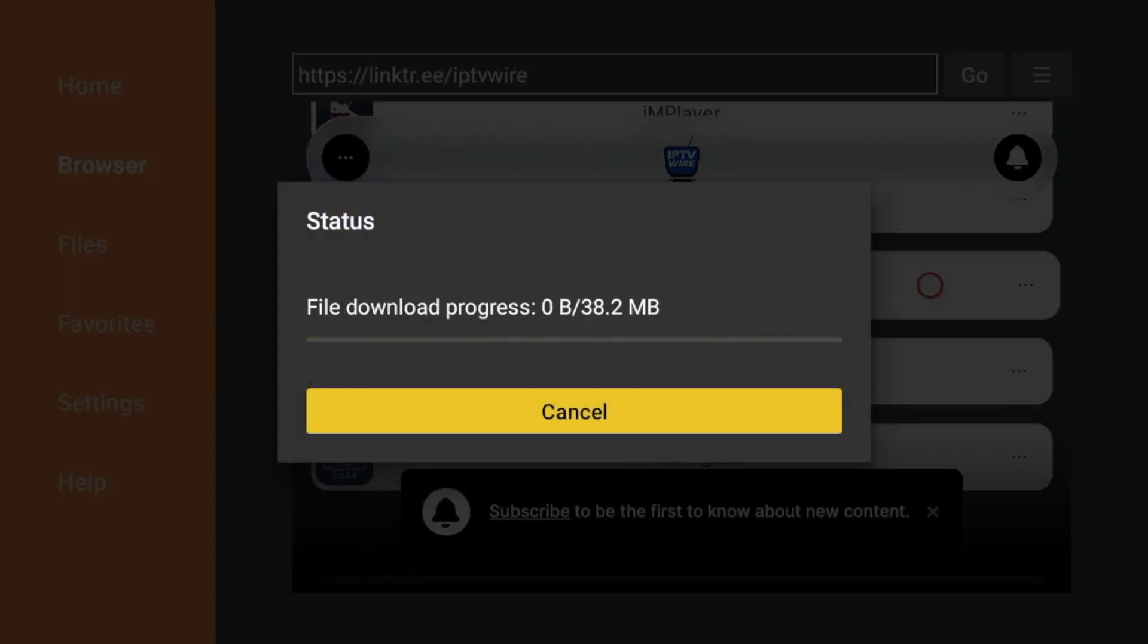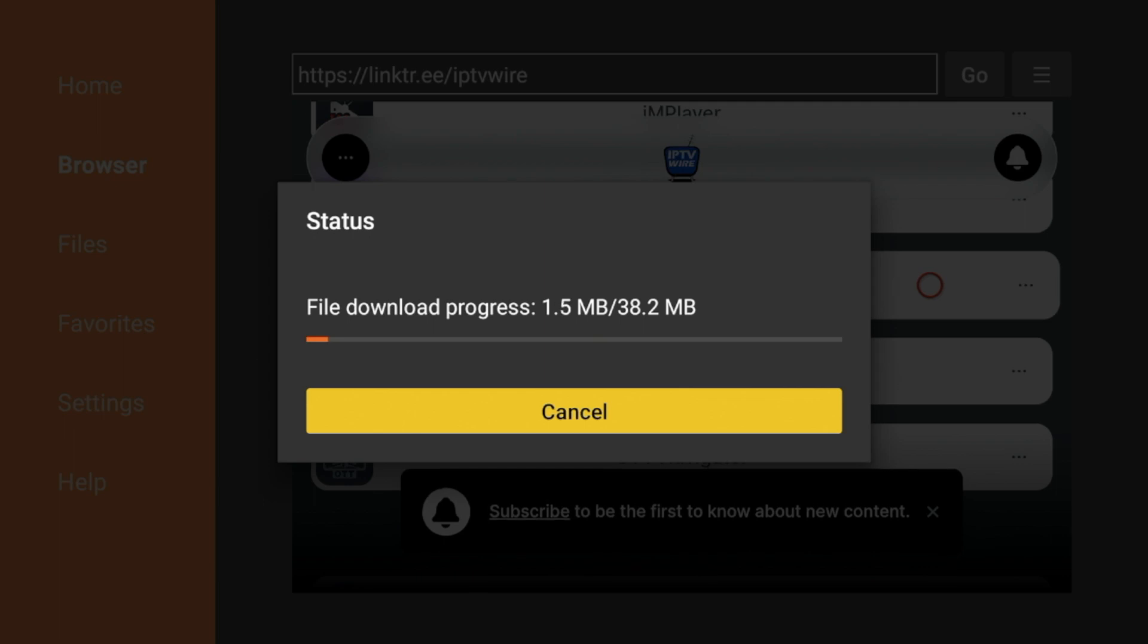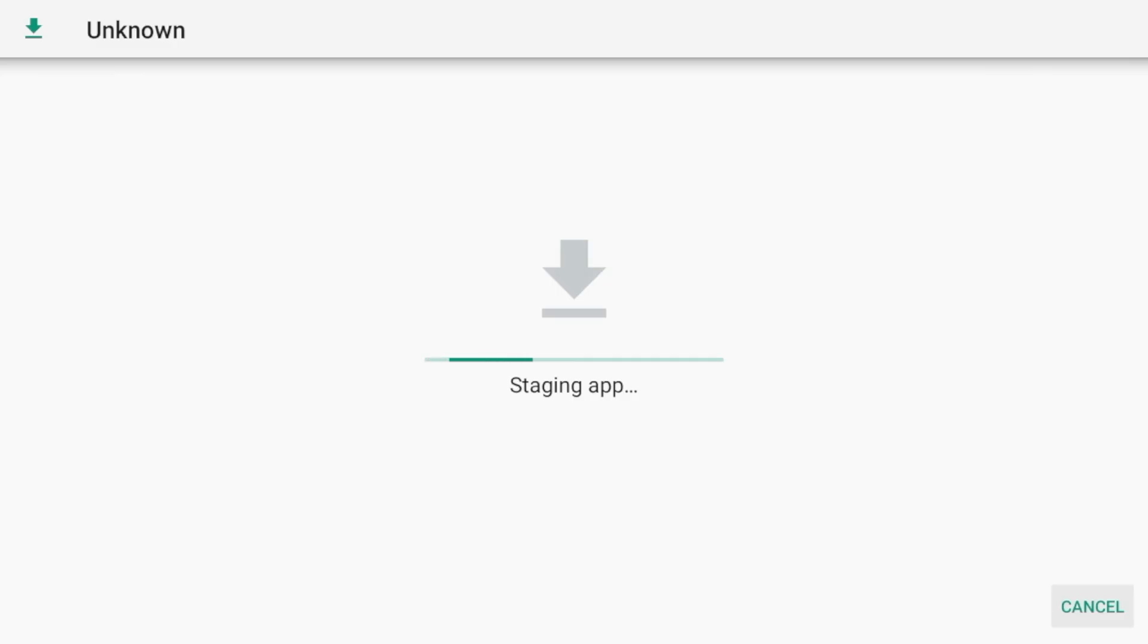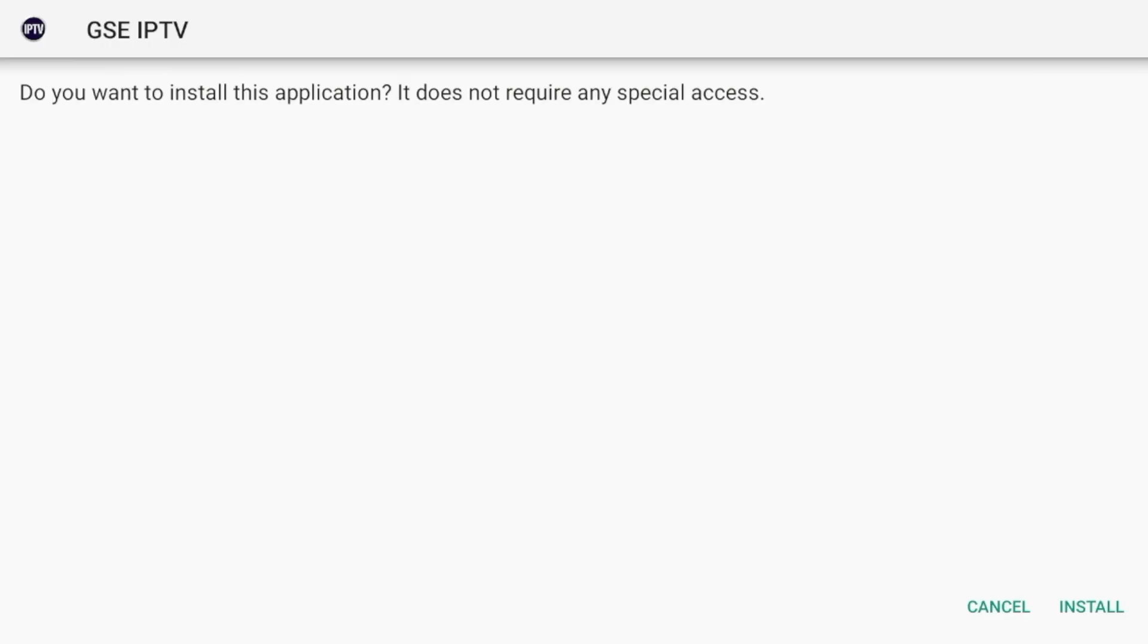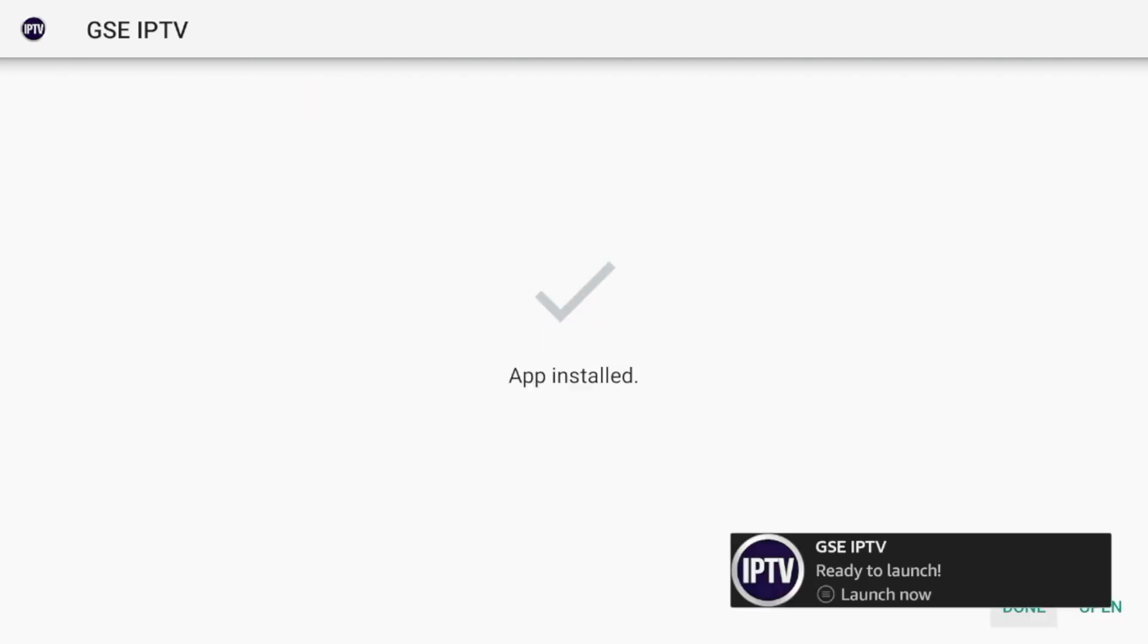Wait a few seconds for this application to download. All right, and once the application has downloaded, click Install. And once the application has installed before launching, I'm going to click Done.